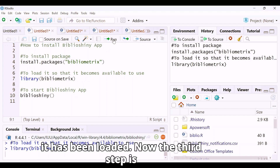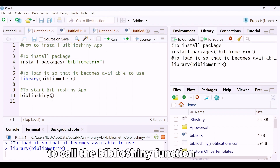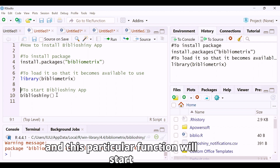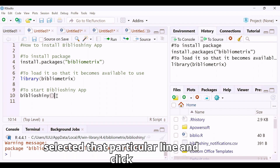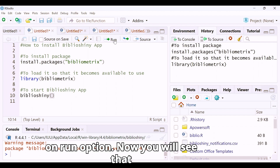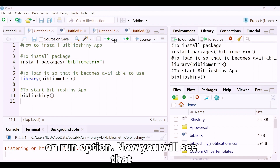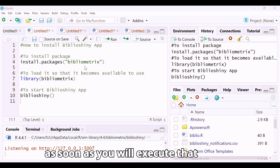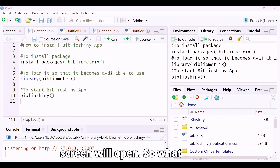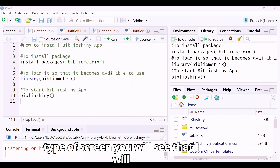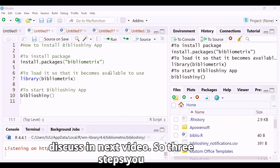The third step is to call the biblioshiny function. This function will start the biblioshiny app. Select that line and click Run. As soon as you execute that command, a particular screen will open. What type of screen you will see, I will discuss in the next video.